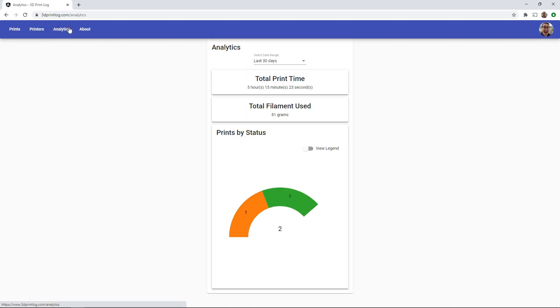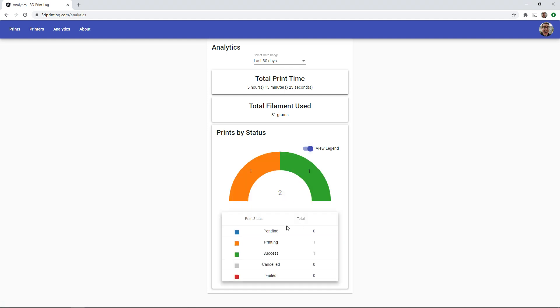The analytics tab gives you some stats about your past prints. You can see total print time, filament used, and see a breakdown of prints by their status. In the last 30 days I've had one successful print and I currently have one print in progress. Let's view the last 365 days.